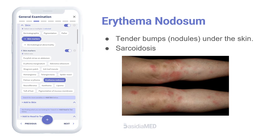Erythema nodosum is a painful disorder characterized by tender bumps or nodules under the skin. This is a nonspecific skin marker and may be seen in conditions like primary complex, sarcoidosis, and with certain drugs.